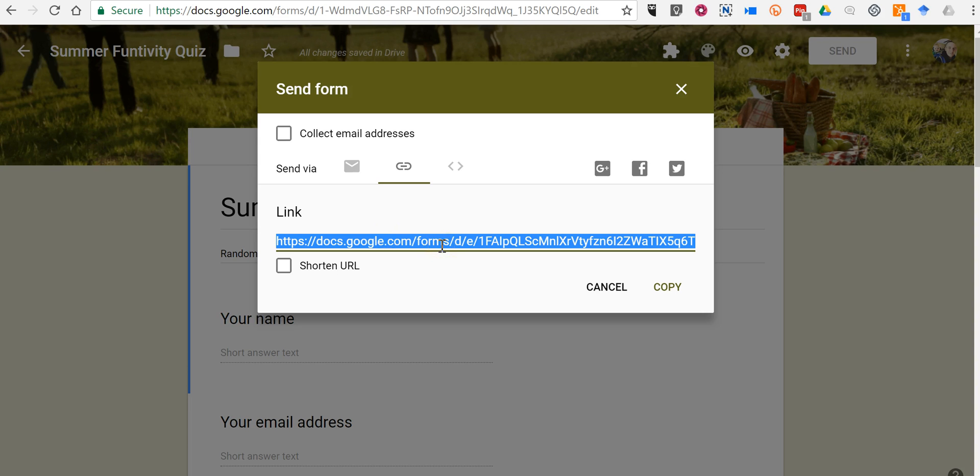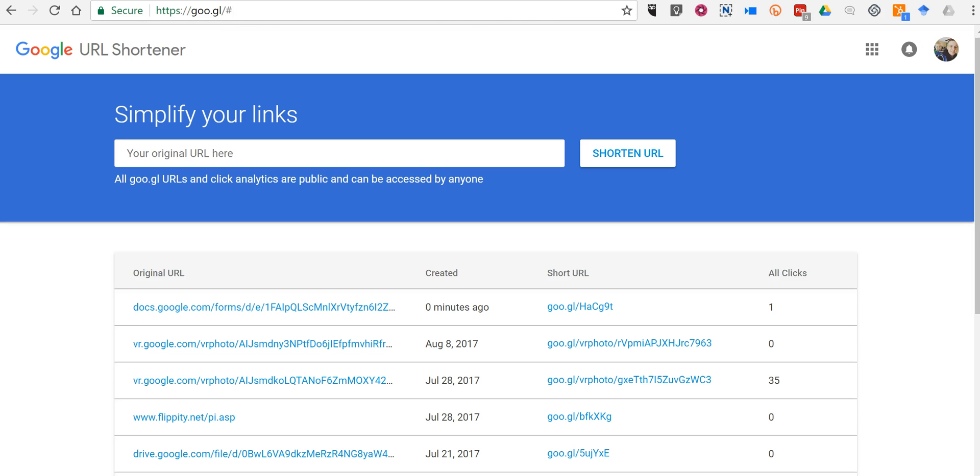Then there are two different tools that I use for making QR codes and either one of these will work for you. The first is Google's URL shortener which you can find at goo.gl.